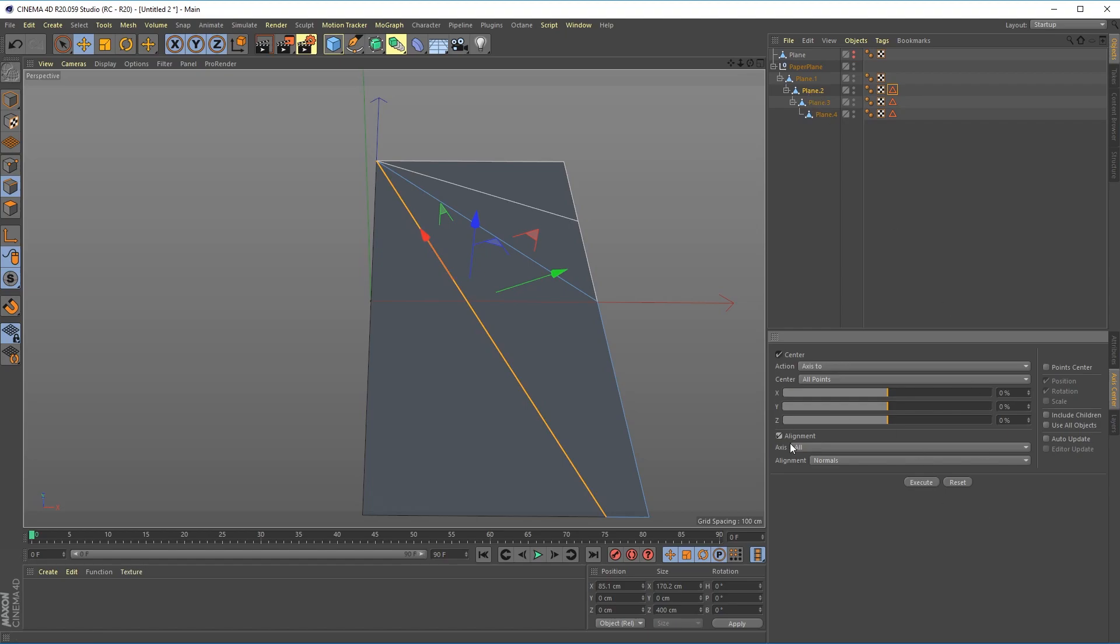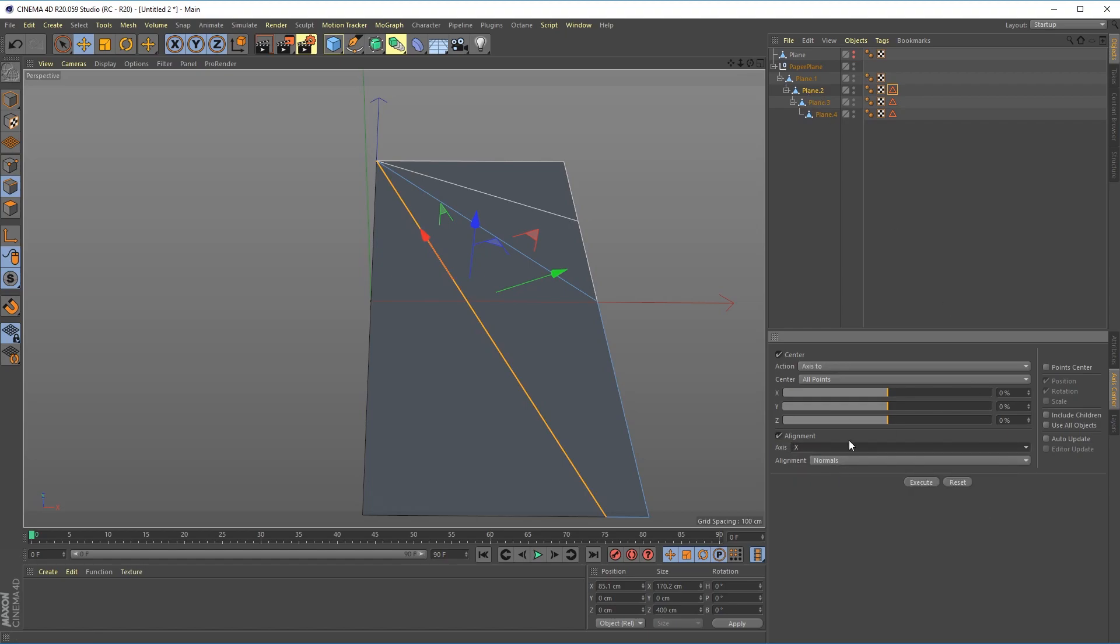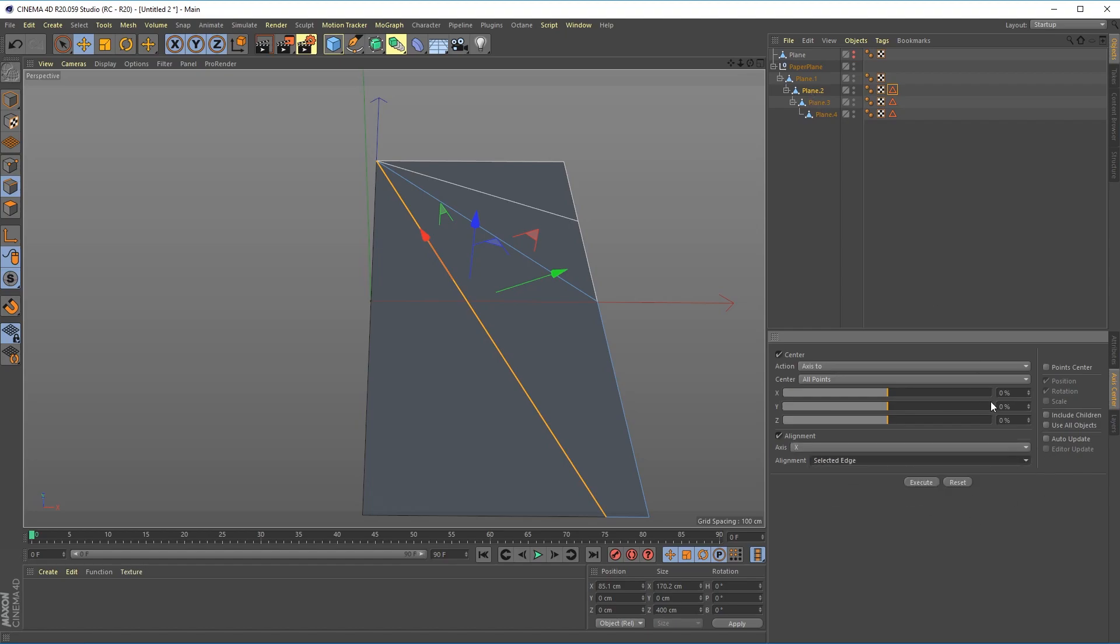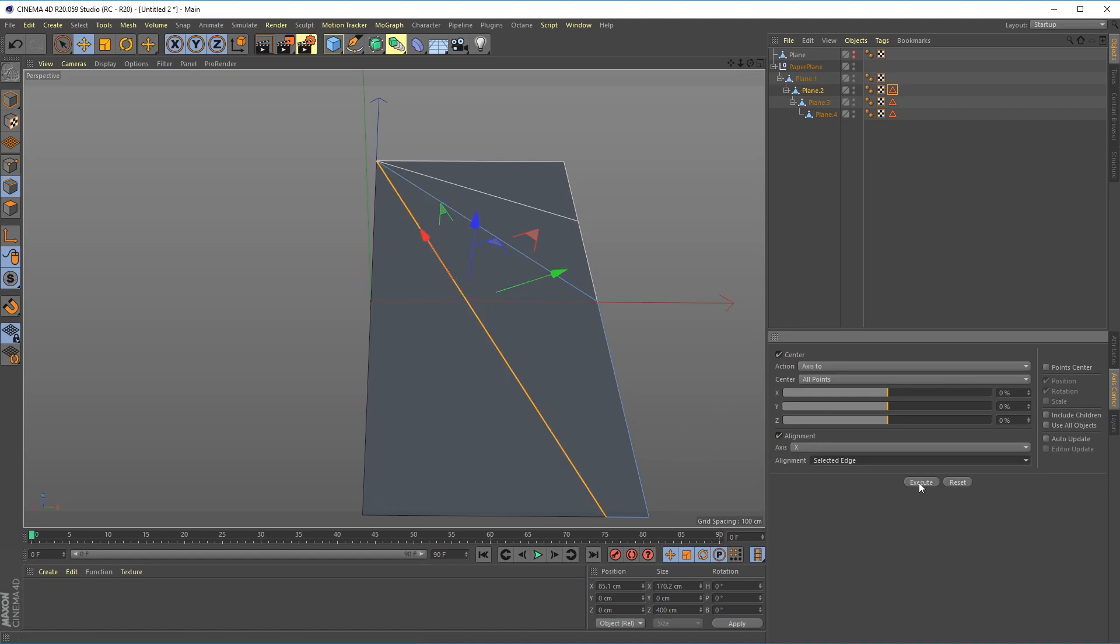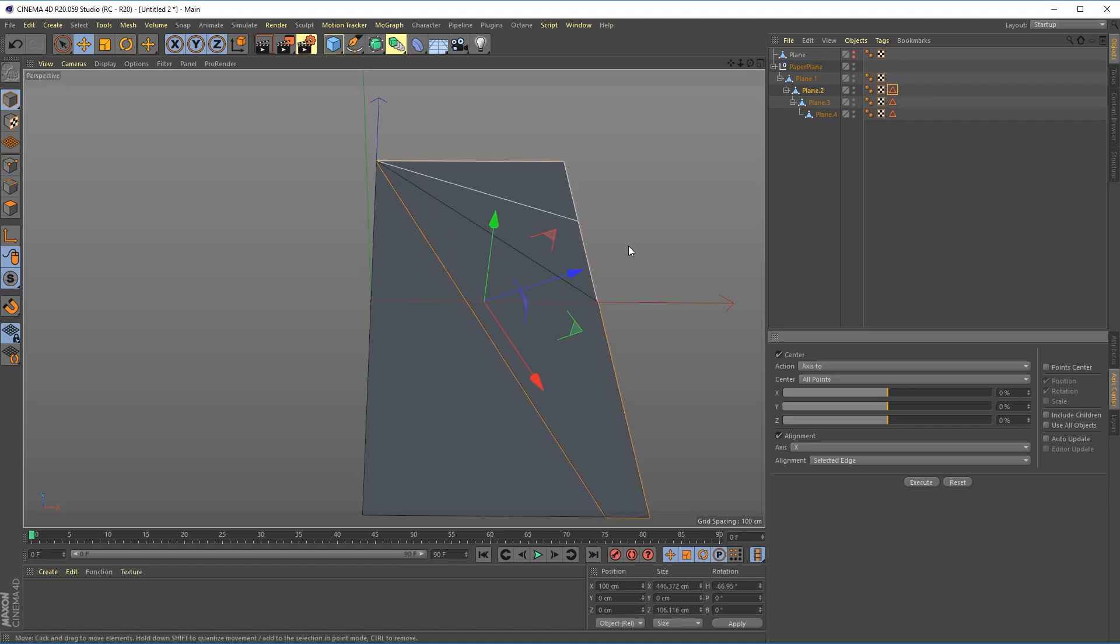Because we made these selections, what you can do is over here you can say alignment and in this case we want to align the x-plane to that, so we'll say axis X and alignment selected edge. What that's going to do is it's going to use your selected edge as a guide to place the axis and then you hit execute and go into object mode to see if it worked.